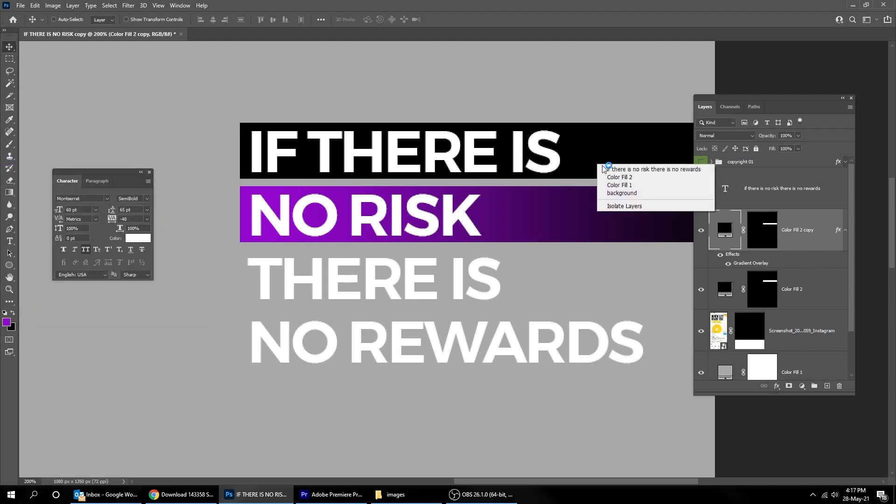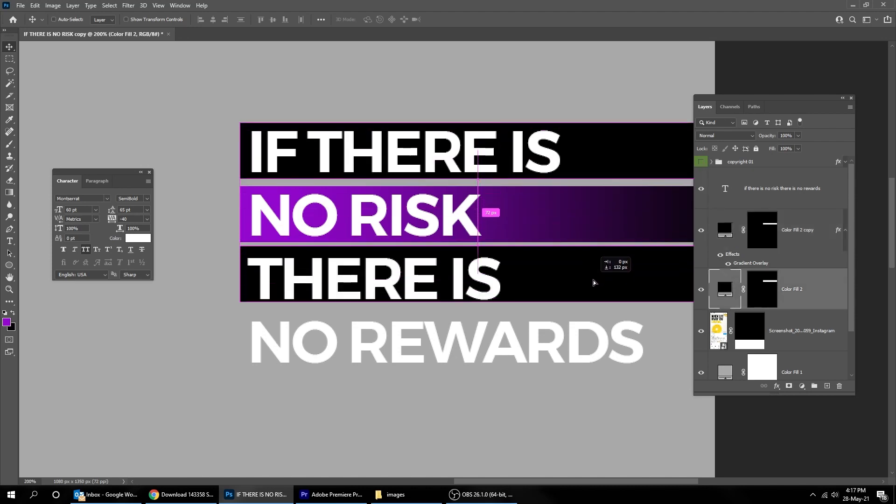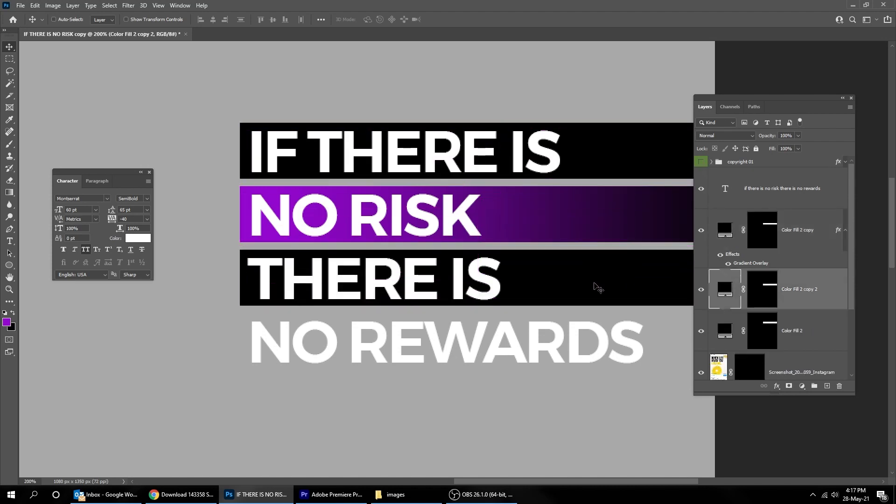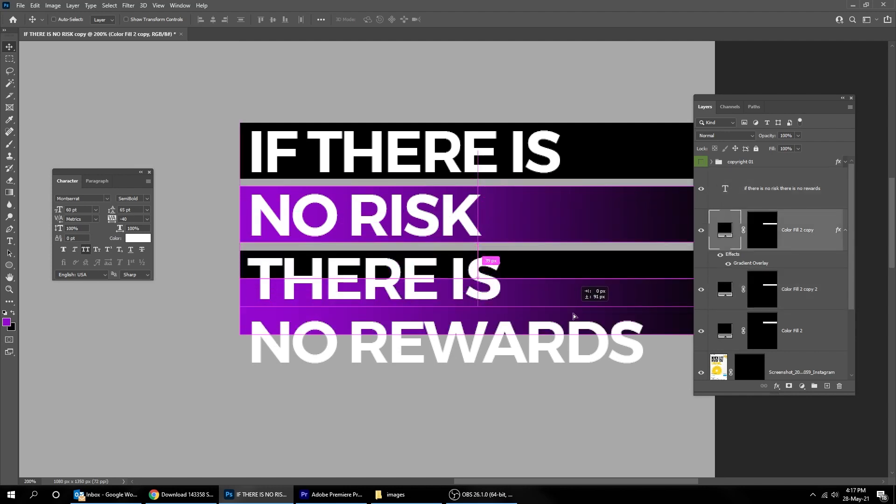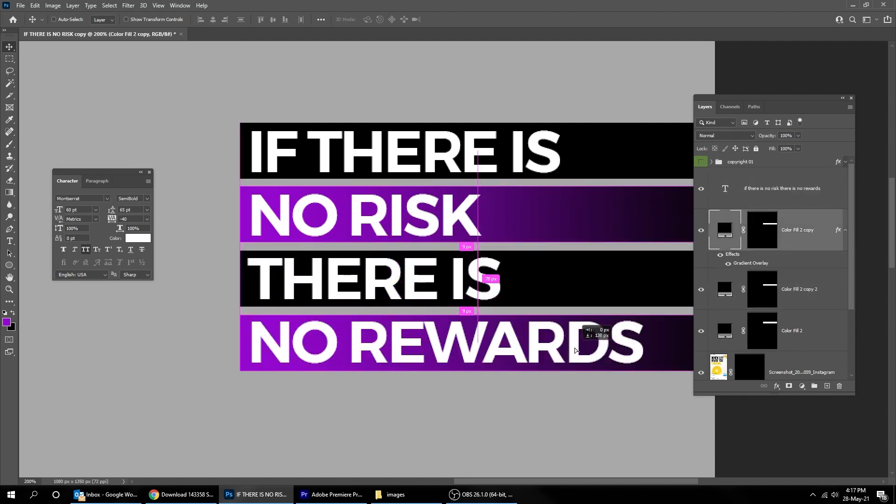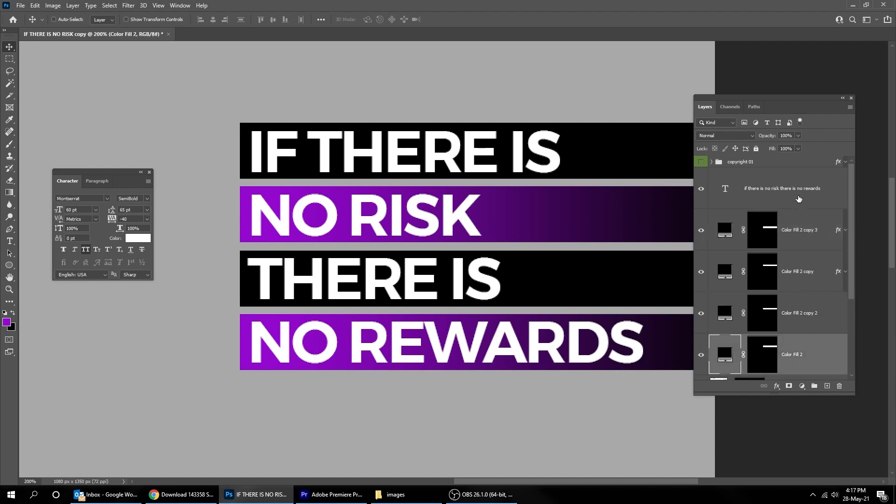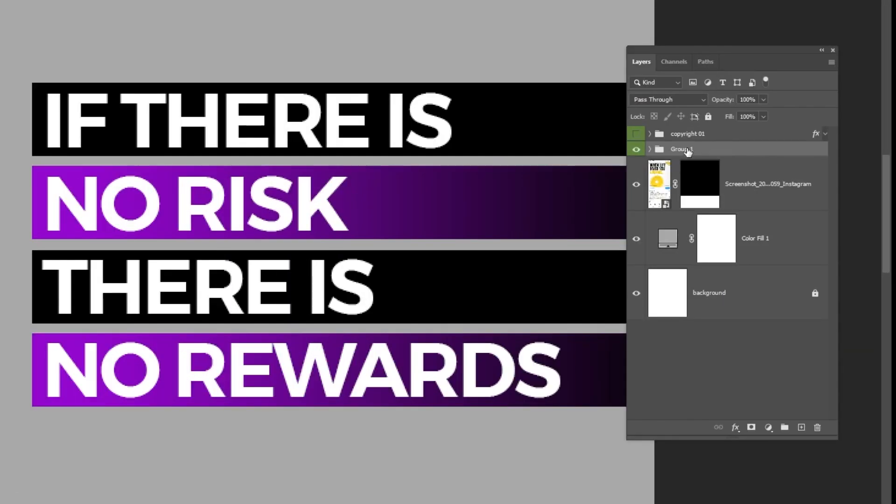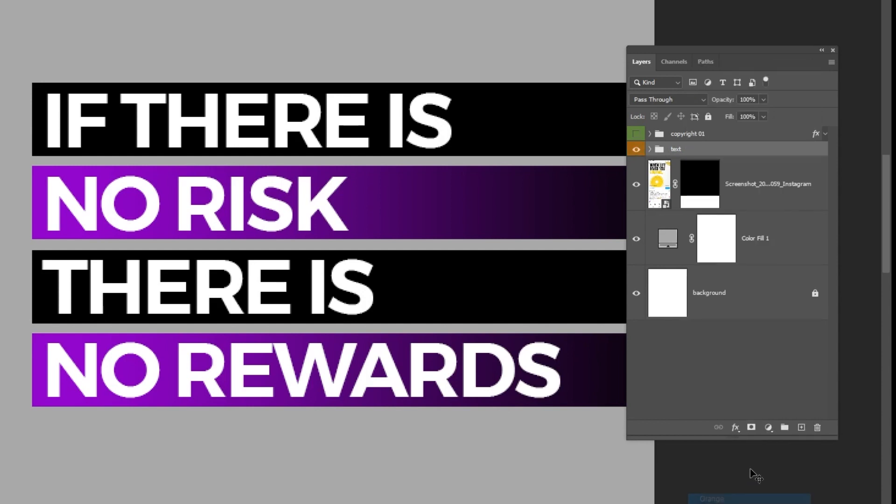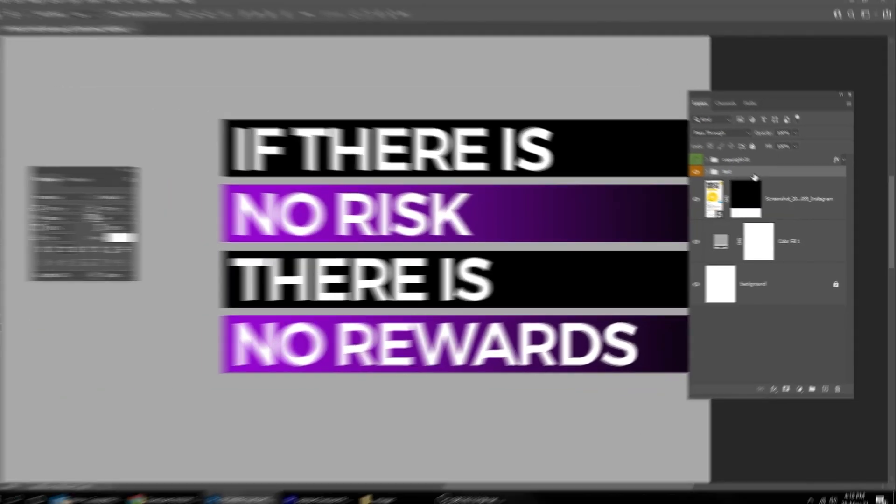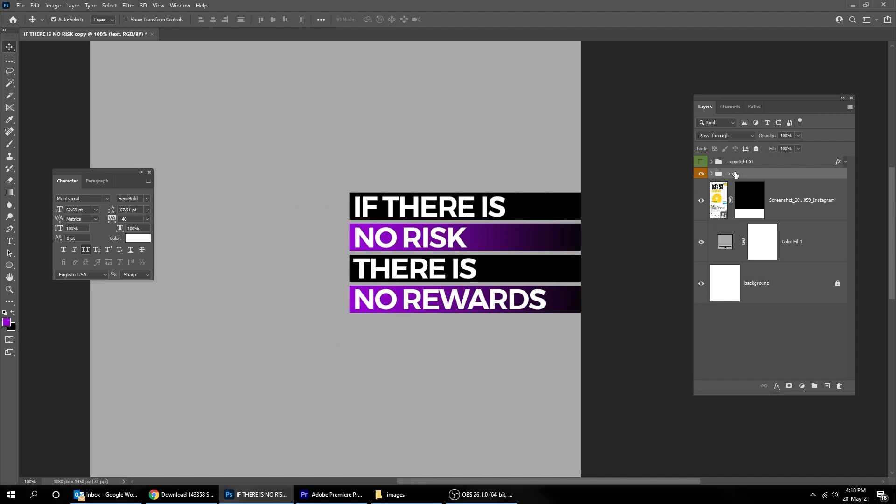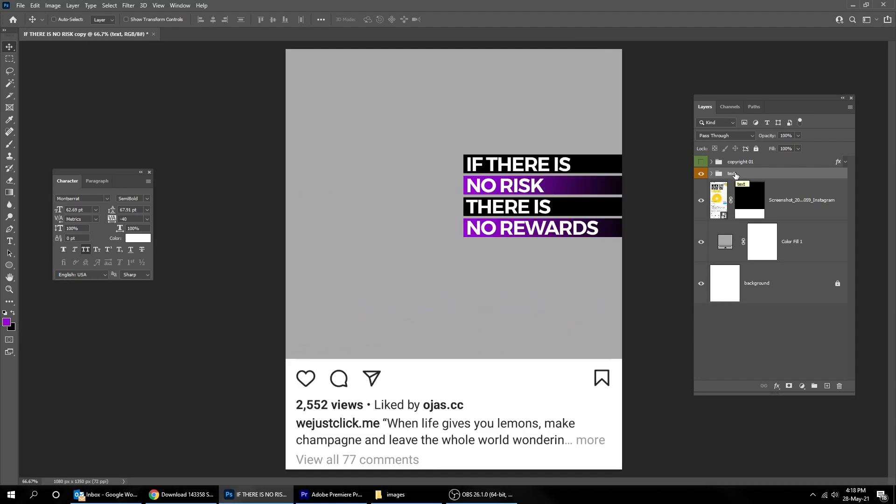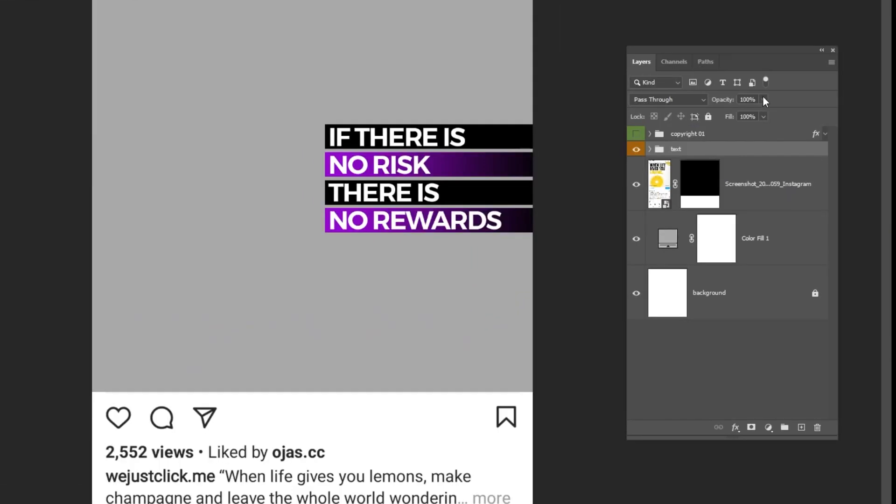Now let's duplicate this layer by dragging it while holding the Alt key. Duplicate this layer by dragging it while holding the Alt key. Choose these layers while holding the Shift button. Group them by pressing Ctrl G. Let's change the folder's color. Reduce the opacity to 90%.